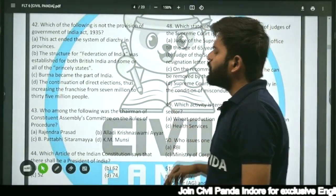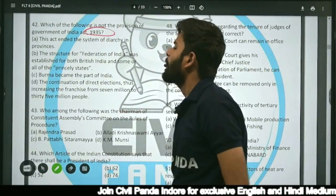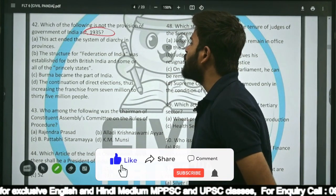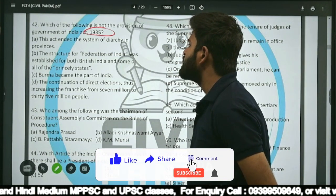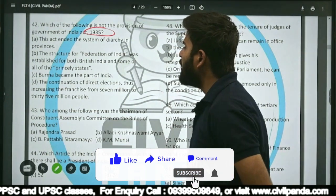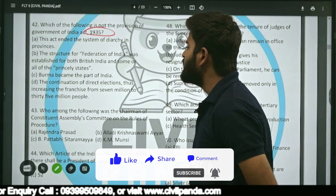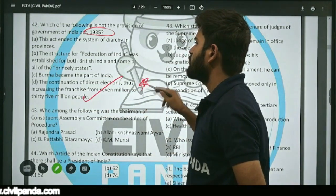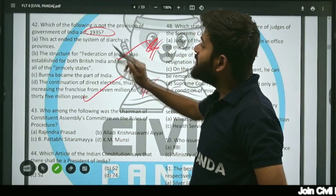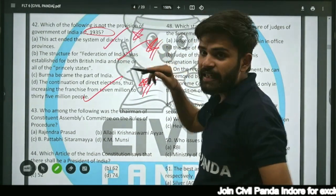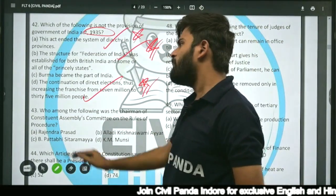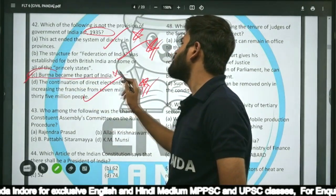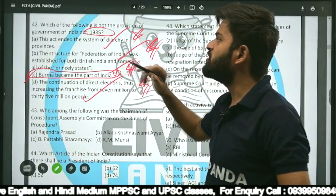Question forty-two: Which of the following is NOT a provision of the Government of India Act 1935? The act ended diarchy in provinces — correct. The Federation of India structure was established — correct. Direct elections were continued, increasing franchise from 7 million to 35 million — correct. But Burma became part of India is incorrect — Burma was actually severed from India under this act. So option C is not right.